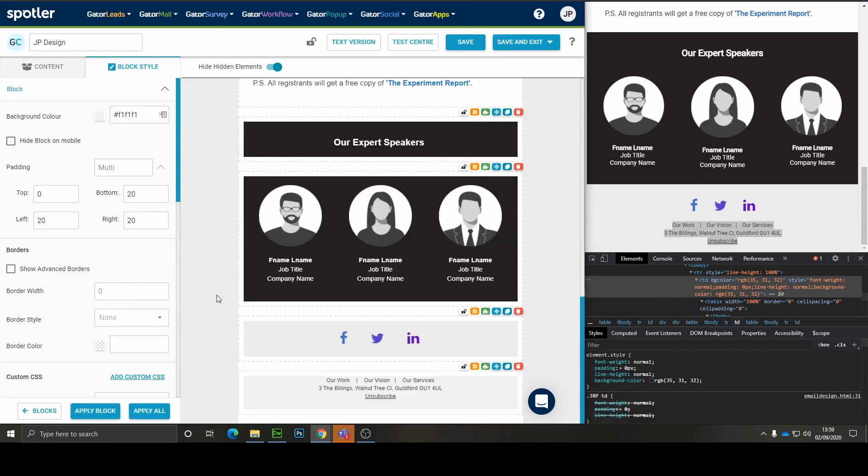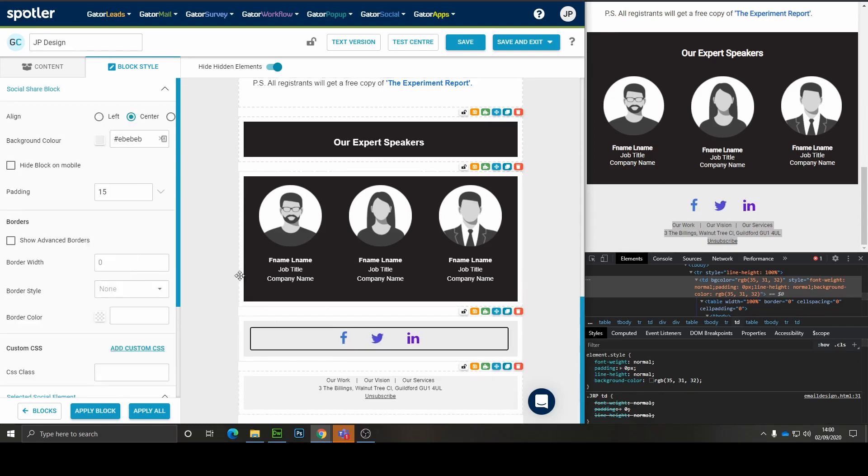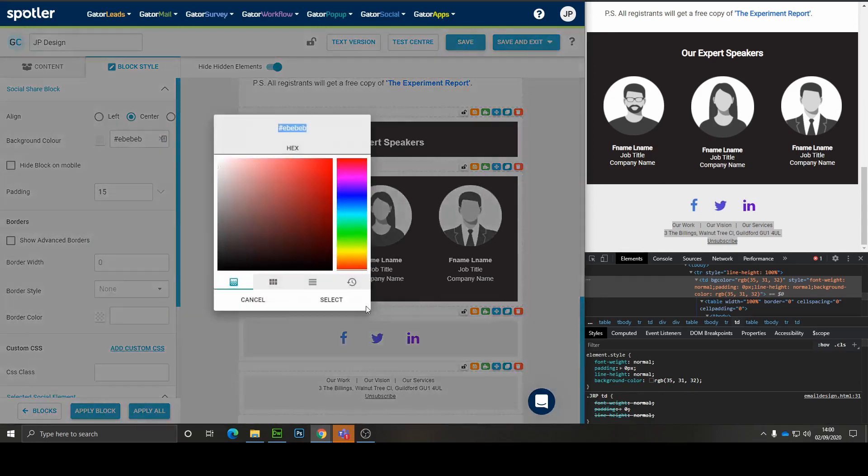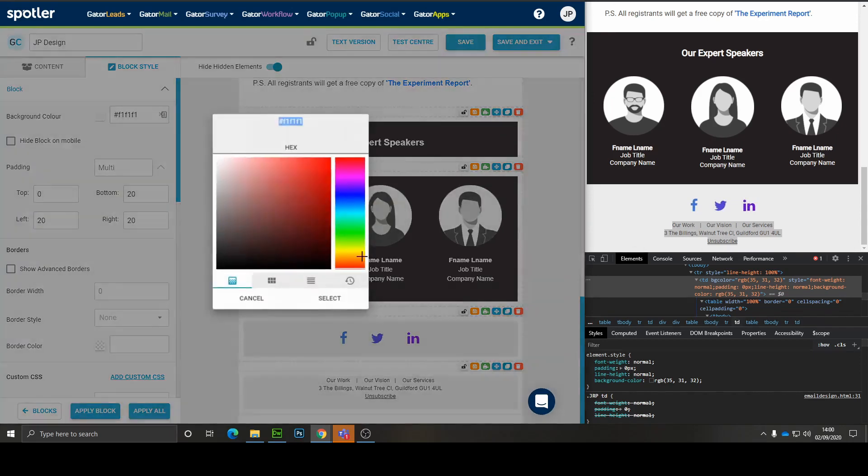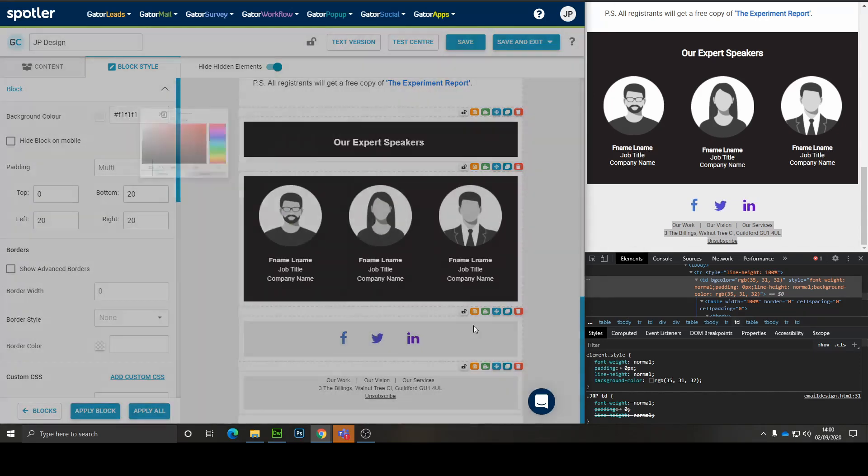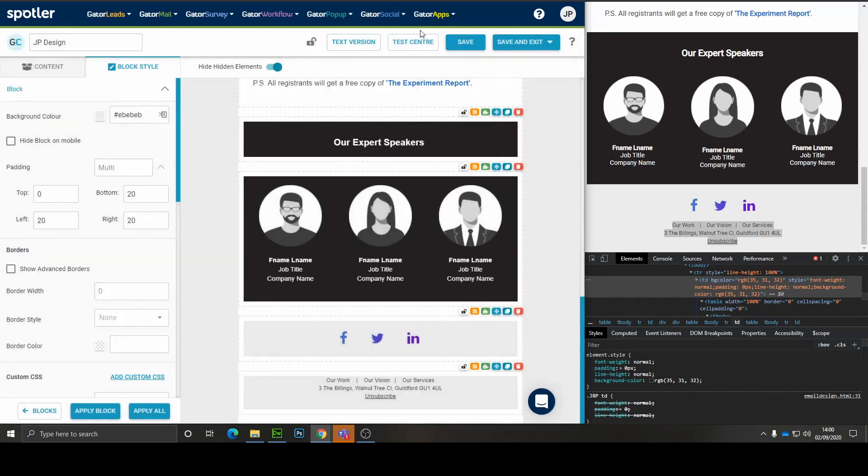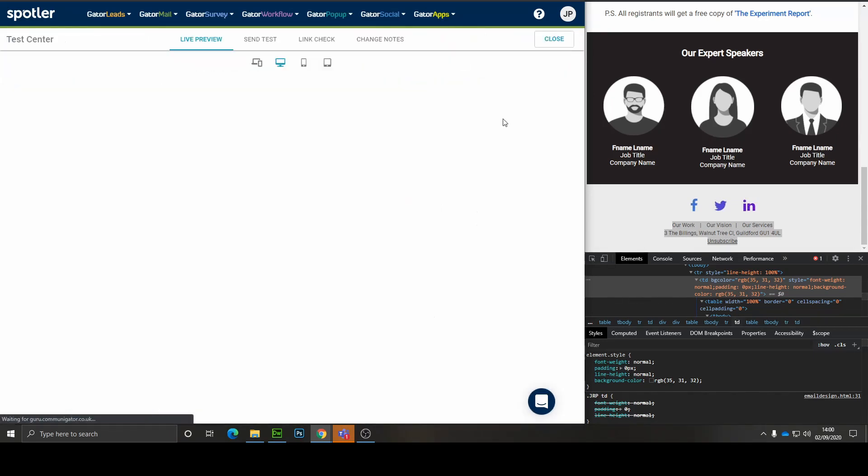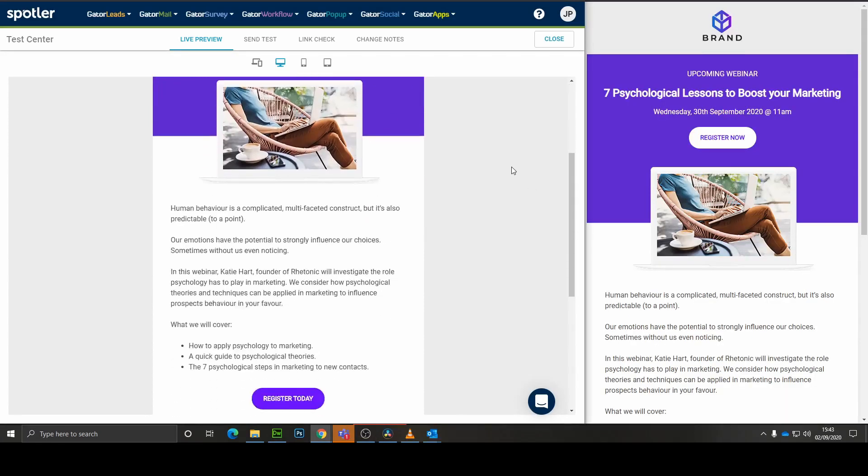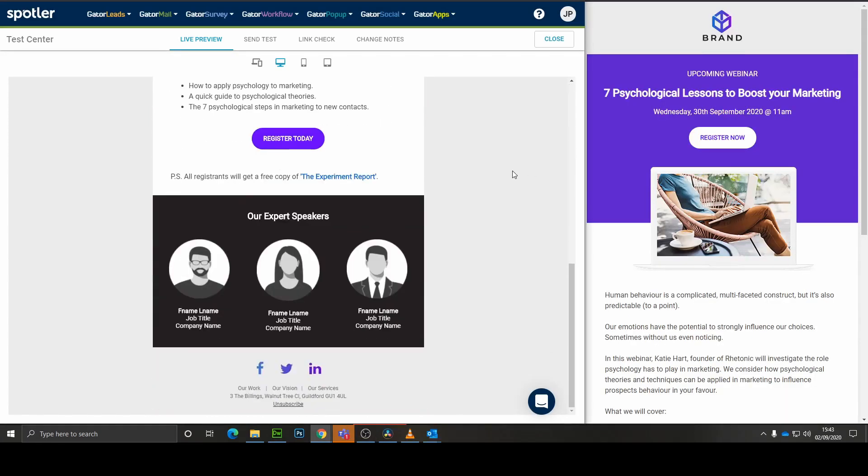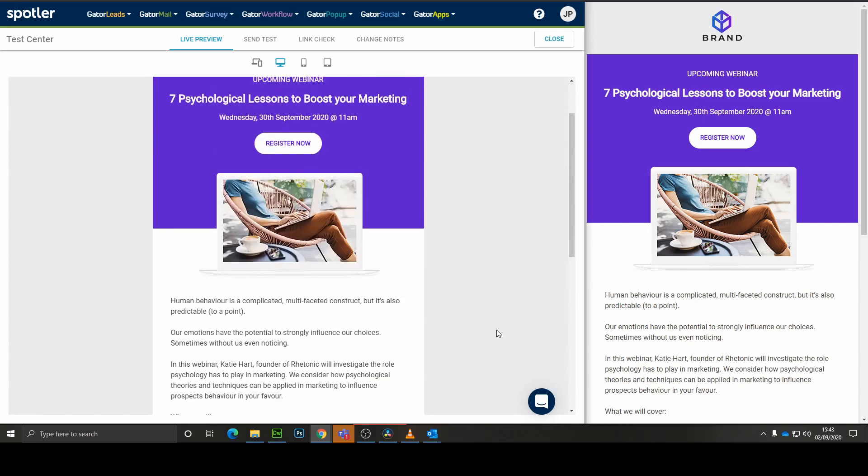The final thing to do is to actually adjust the shade of grey by grabbing it from the block above and just making sure it matches. Now when we go back to the test center, we should have the nice grey all the way around. And our design is finished. We'll see you next time.